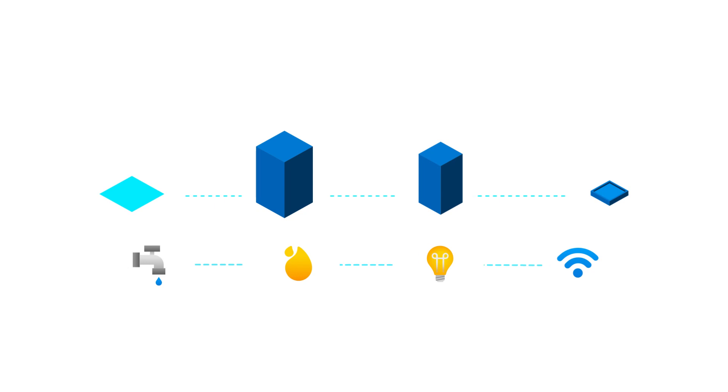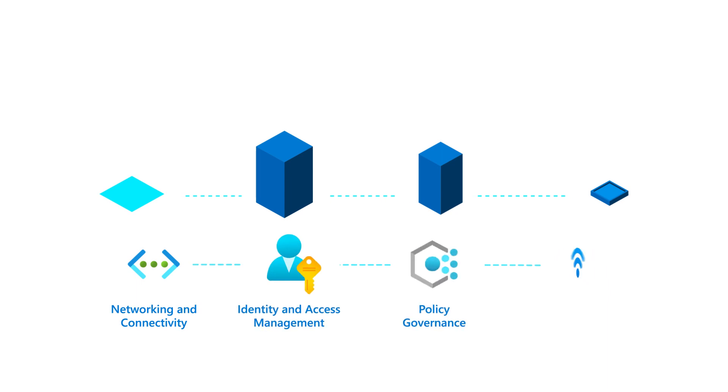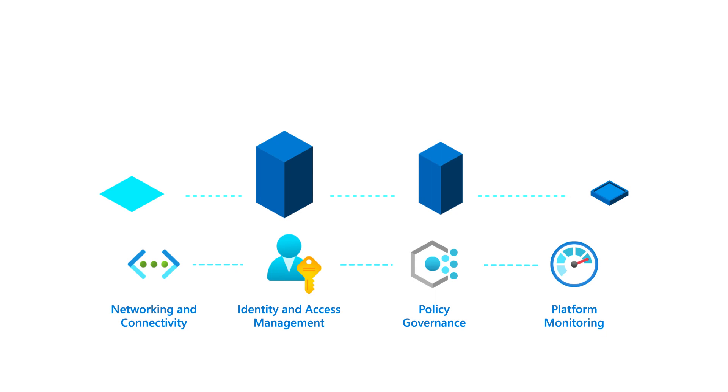In this context, network, identity access management, policies, and monitoring are the foundational utility services that are available for the workload to plug into.